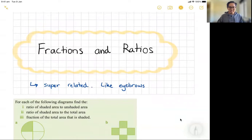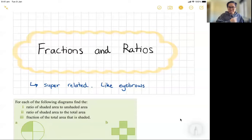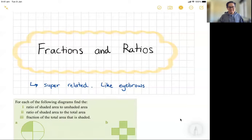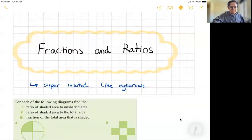I want you to think of fractions and ratios as super related. I wrote here: like eyebrows — they should be sisters, not twins. So they're similar, really closely related, but they are slightly different.